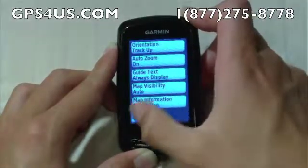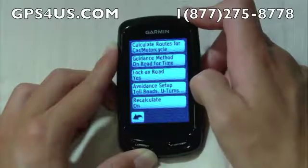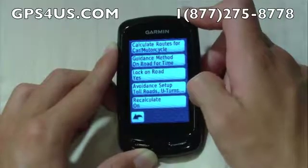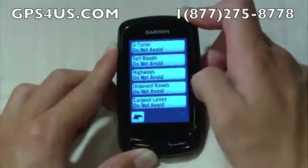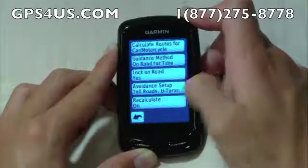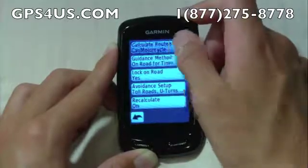The Routing section allows us to change the unit's navigation settings to avoid things like toll roads, or even to change the mode between car, bike, or pedestrian.